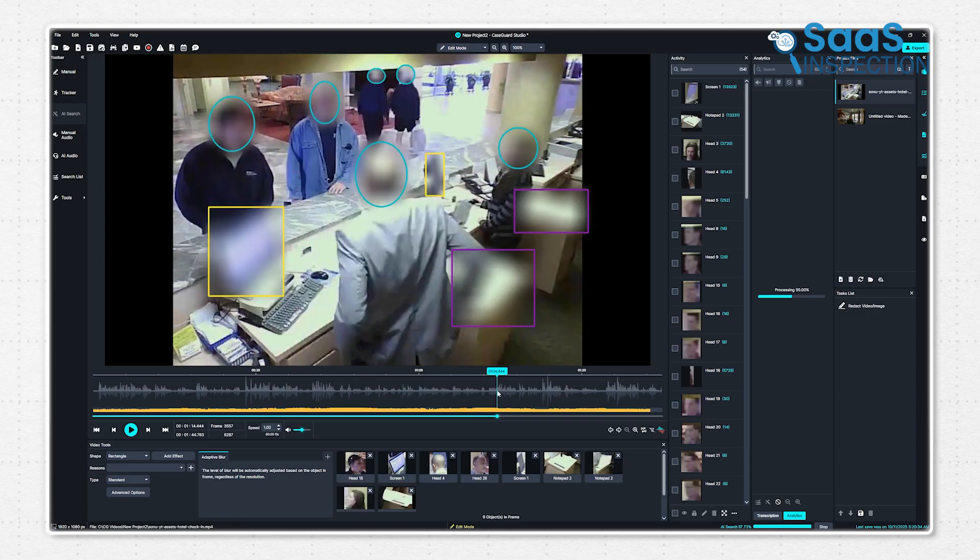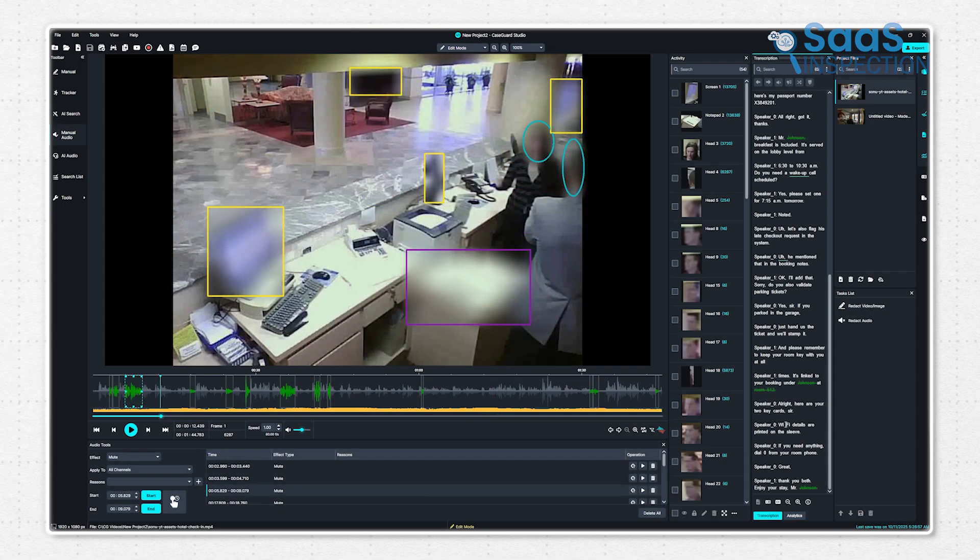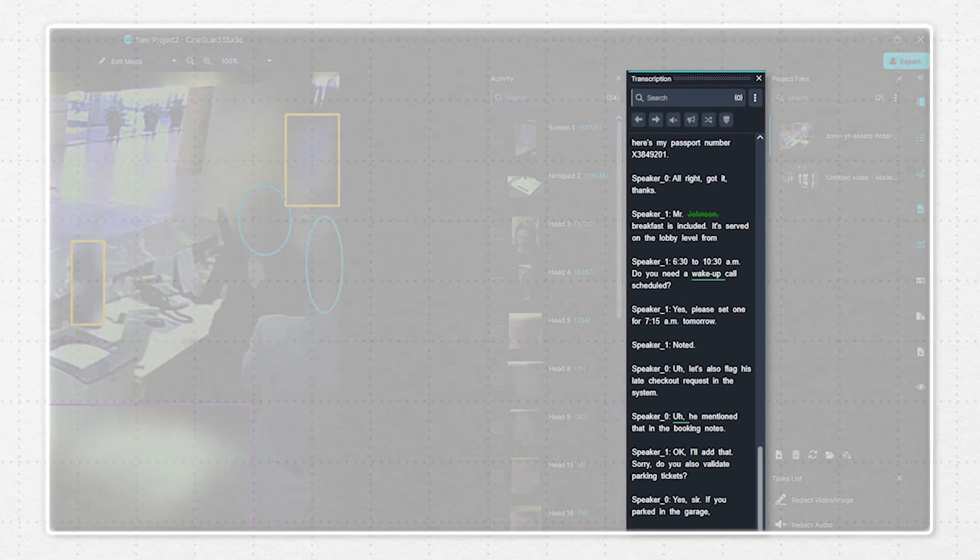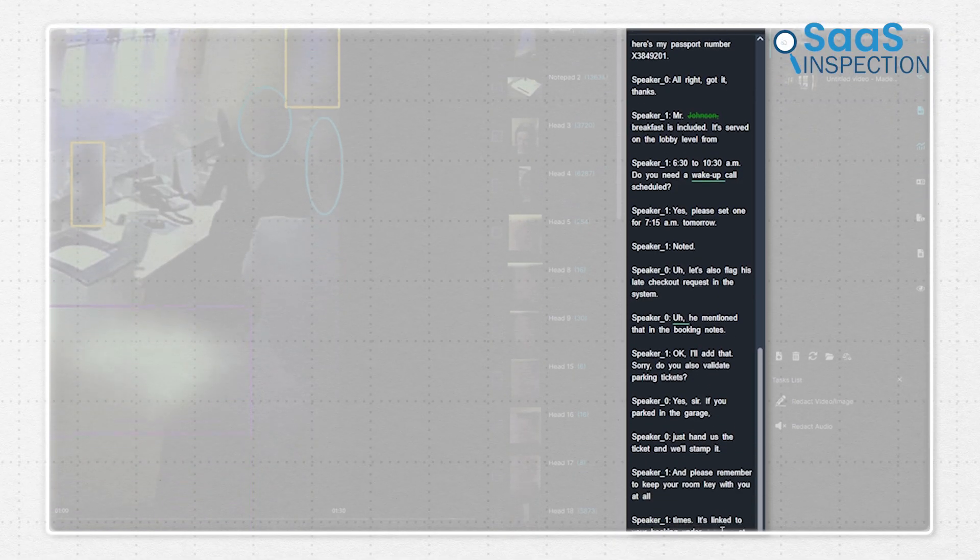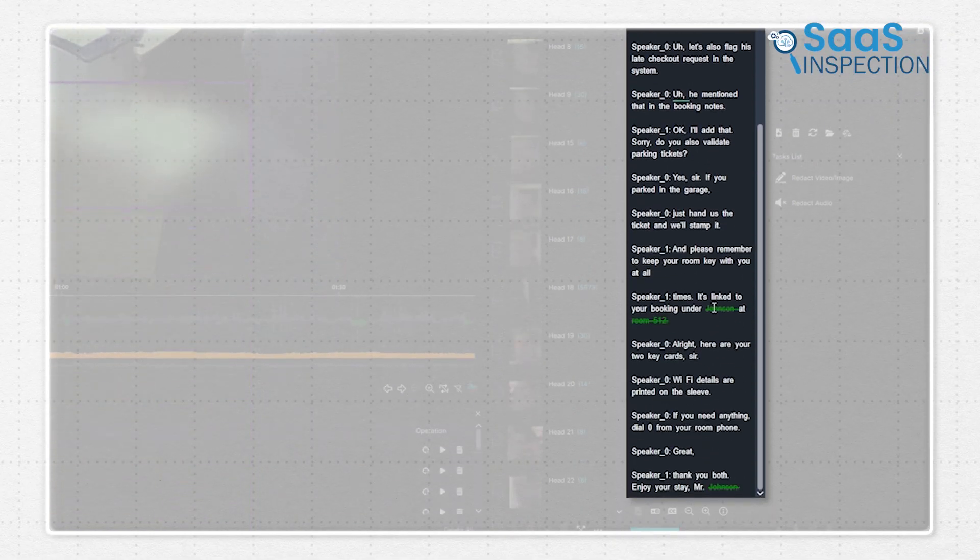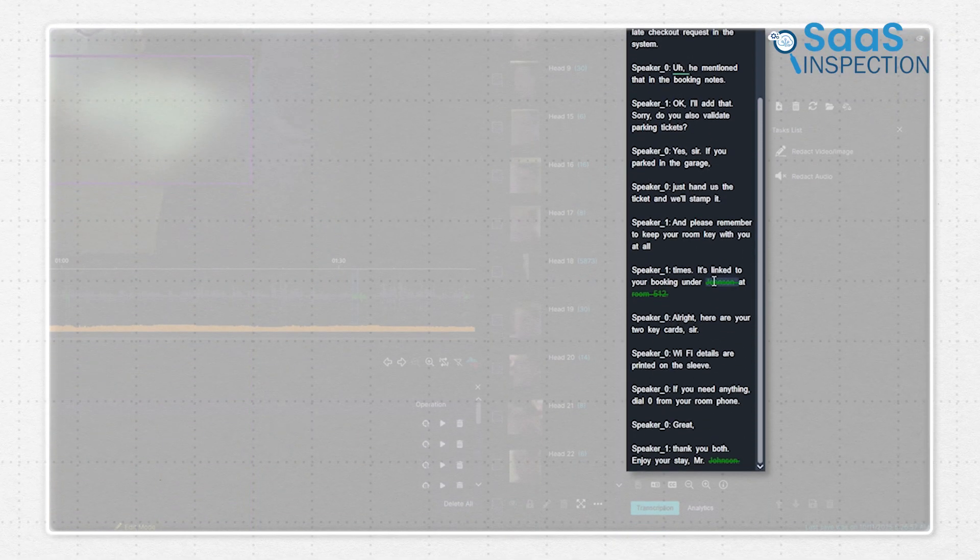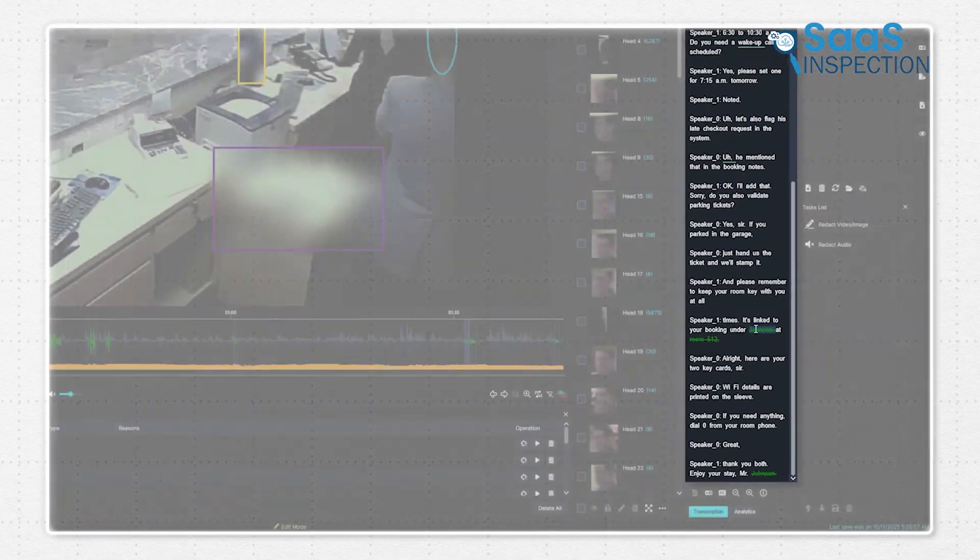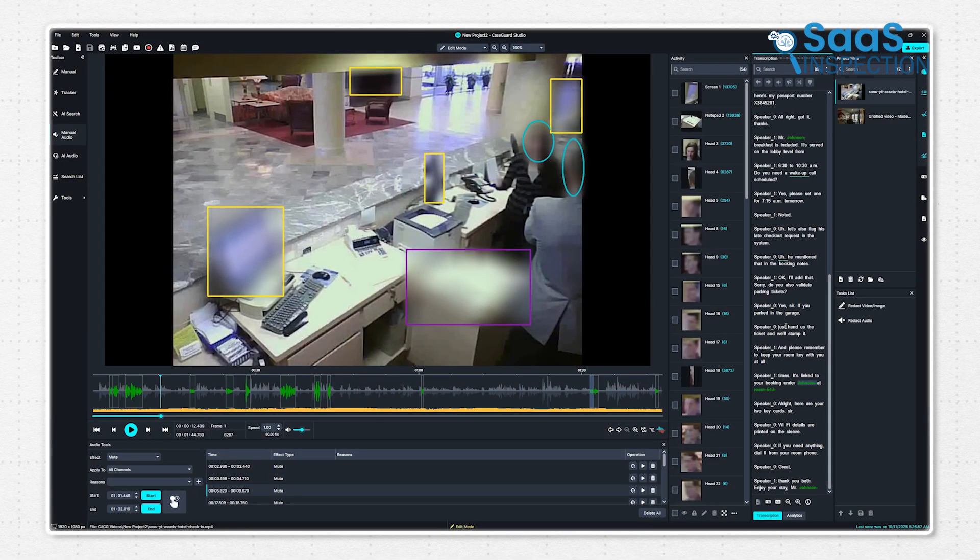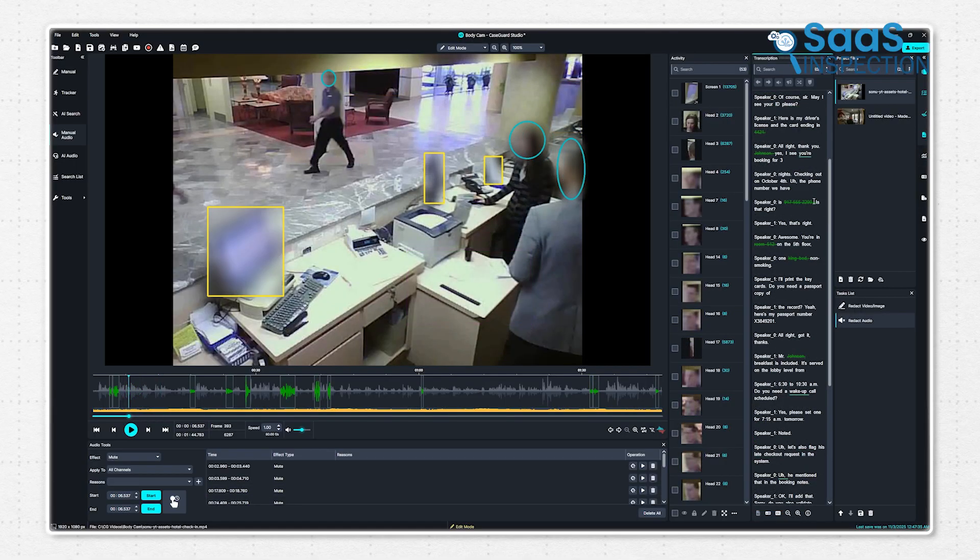For the audio redaction, CaseGuard AI generates full transcripts that are completely searchable and separated by speakers. Also, if you need to redact additional information, you can simply highlight and redact within the transcript in one click.